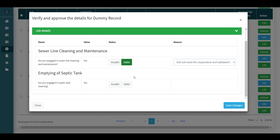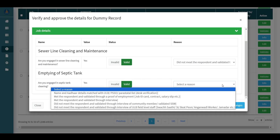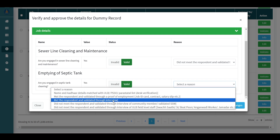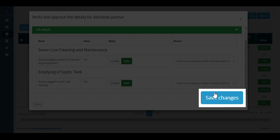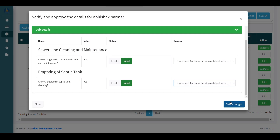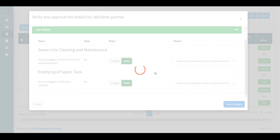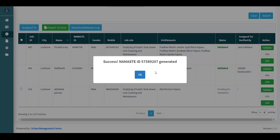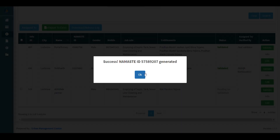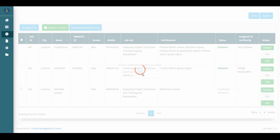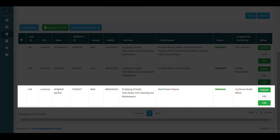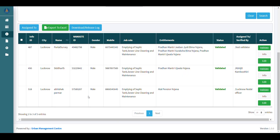If the worker is involved in both sewer and septic tank cleaning, you will need to follow the same process again. Click on Save Changes and a unique Namaste ID of the worker will be generated. The status will now change to Validated.